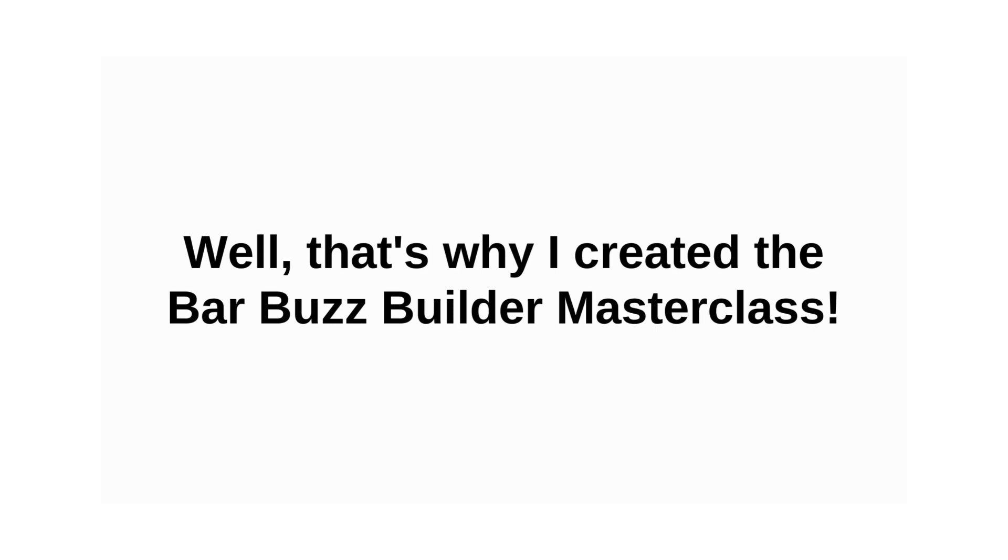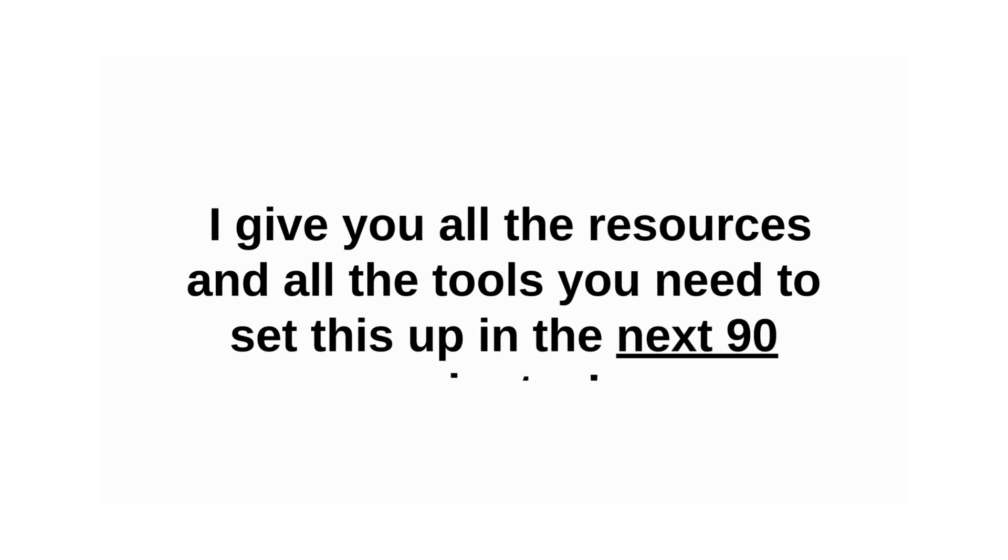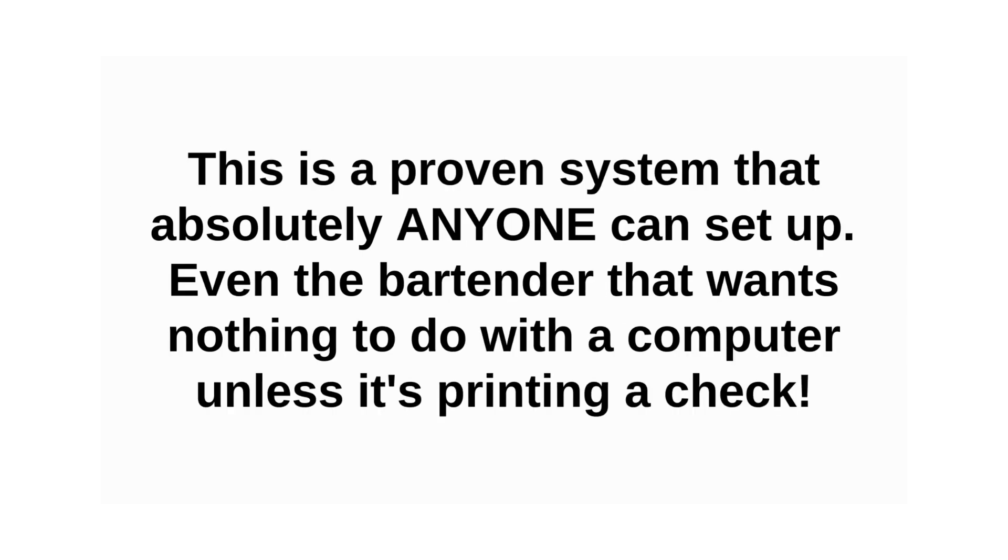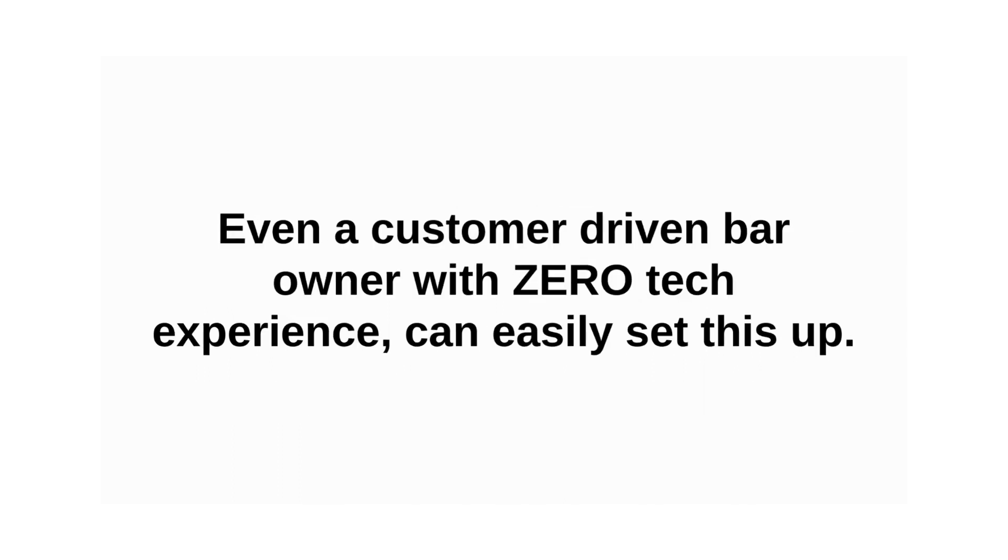Well, that's why I created the Bar Buzz Builder Masterclass. Inside of this masterclass, I give you all the resources and the tools you'll need to set this up in the next 90 minutes. A proven system that absolutely anyone can set up. Even the bartender that wants nothing to do with the computer unless it's printing a check, or the customer-driven bar owner with zero tech experience can easily set this up.